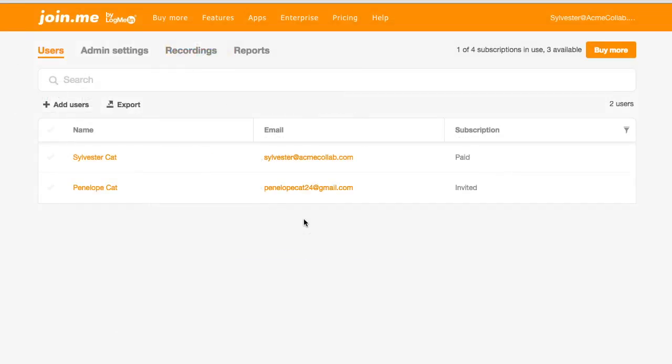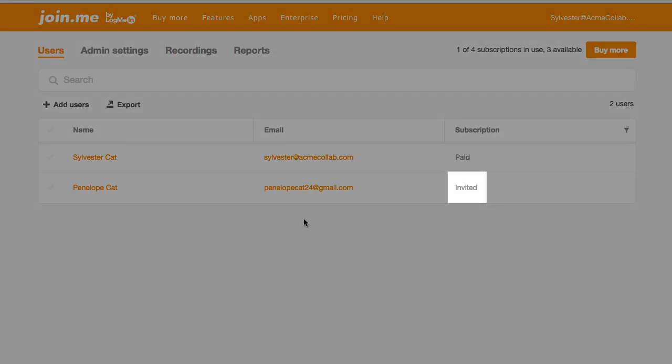Once you've invited users, you'll see their names pop up on your member list. You'll see their subscription status change as they accept their invitation.